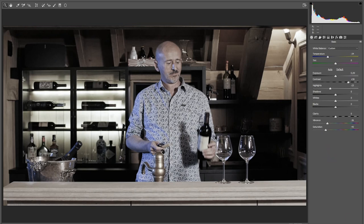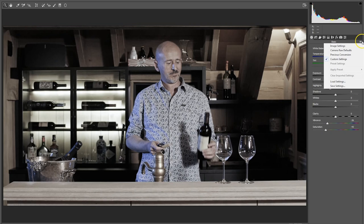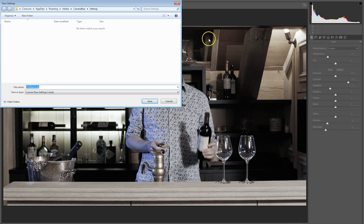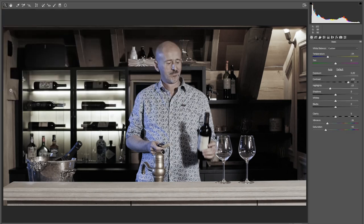Once you've got something you like, don't just press OK — we're going to save this. Click in the upper corner right here and say Save Settings. Press Save and give it a name like 'my settings' — doesn't matter.